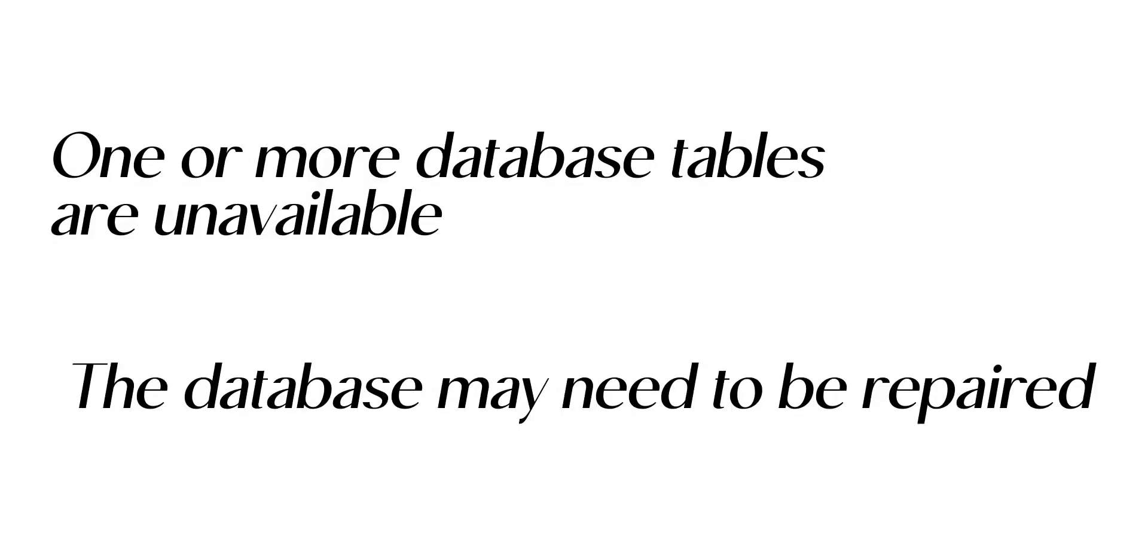If you are getting a different error on the wp-admin, for instance, something like one or more database tables are unavailable, the database may need to be repaired, then you need to repair your database.